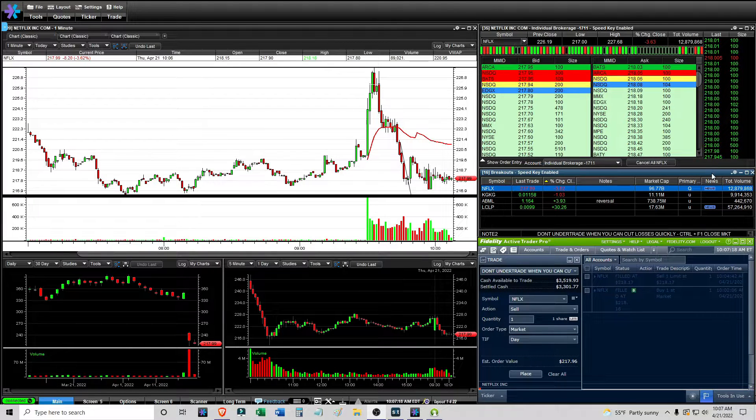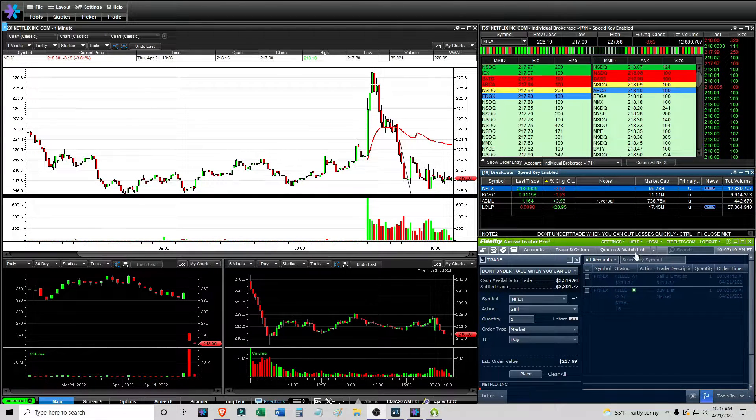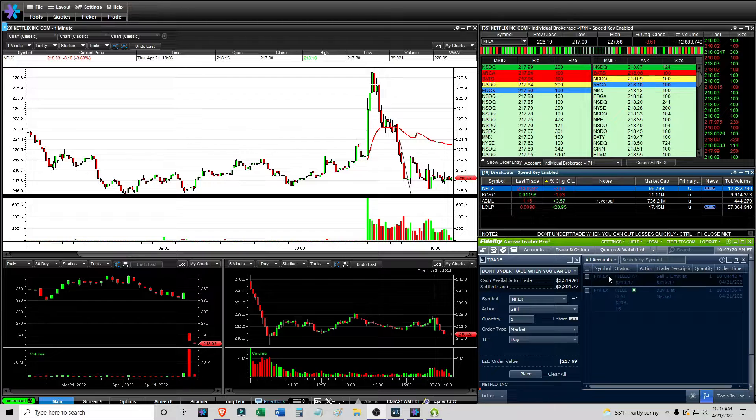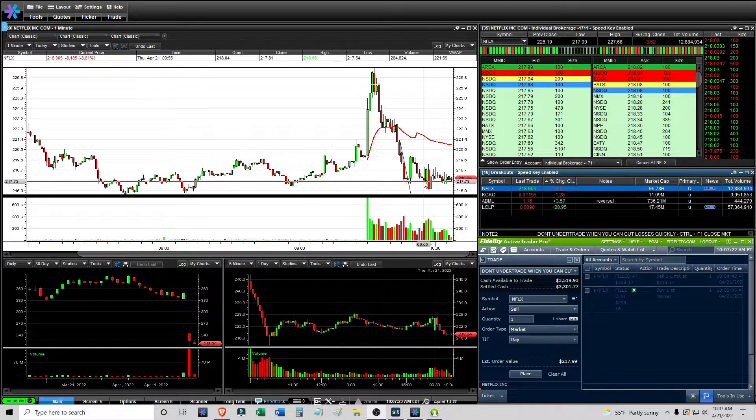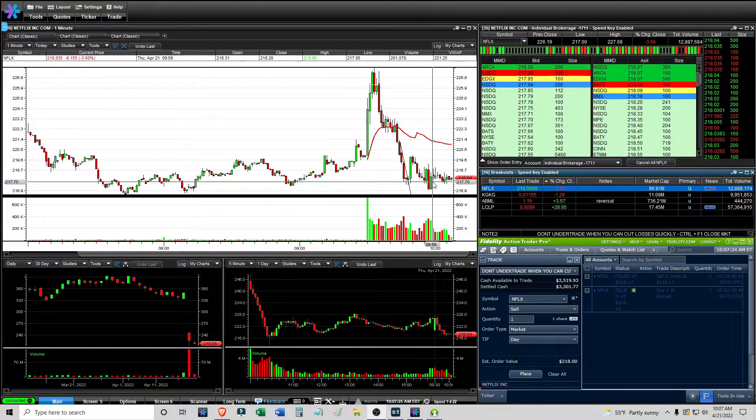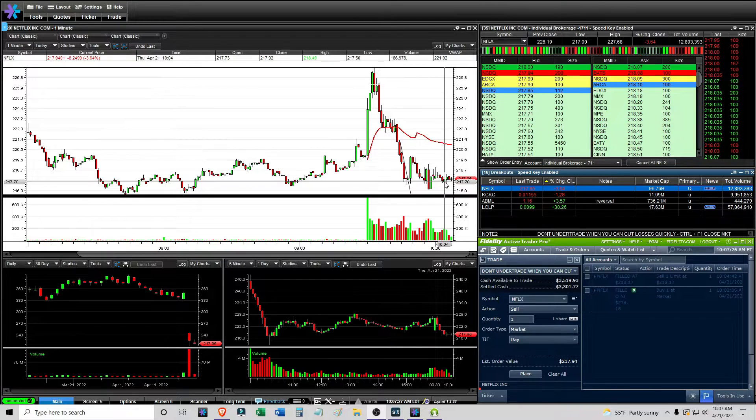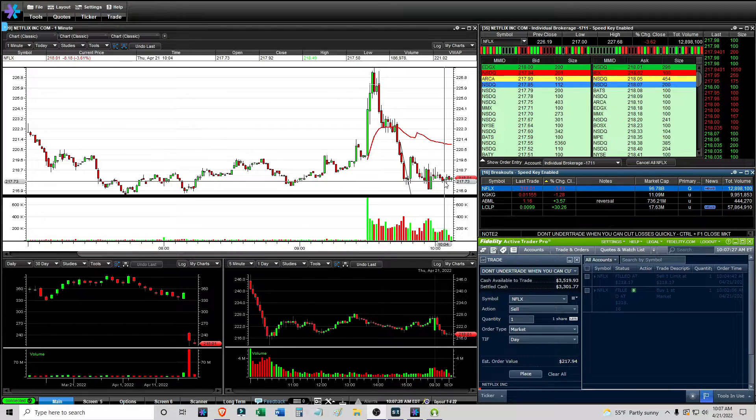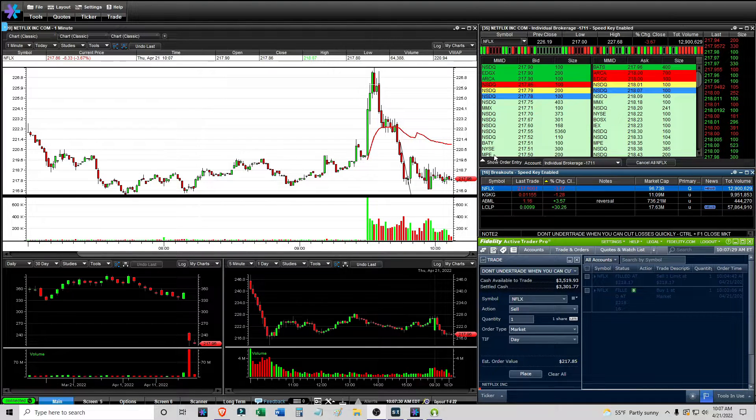Okay, it is 10:07 AM, and I had one trade with Netflix. I only made a tiny penny because I did not really like the way this one is trading, but in theory it could be doing the setup I was thinking of.